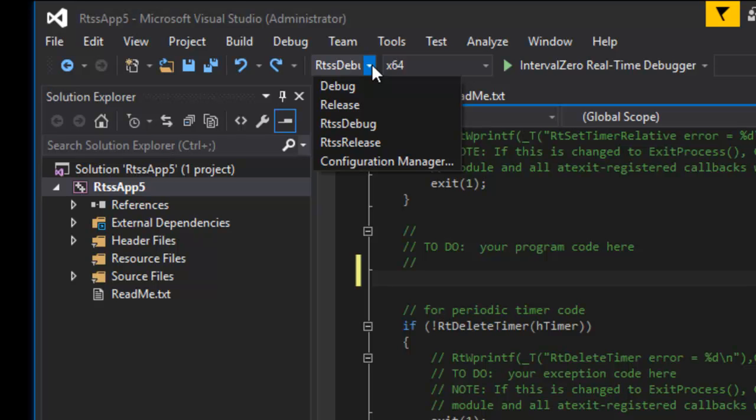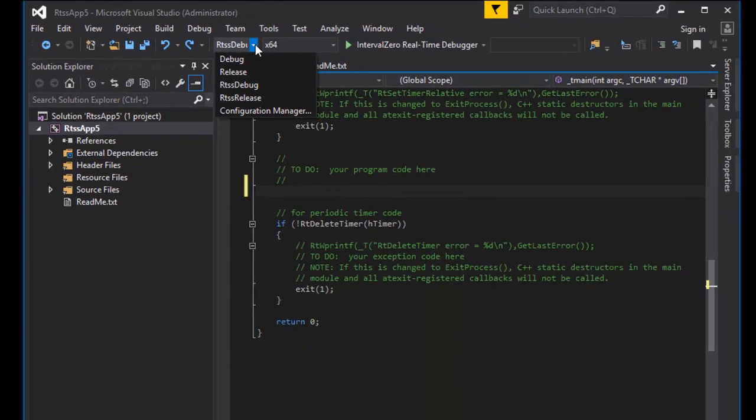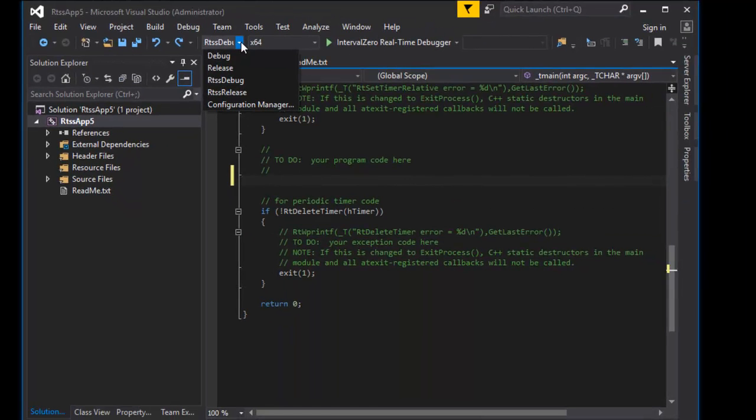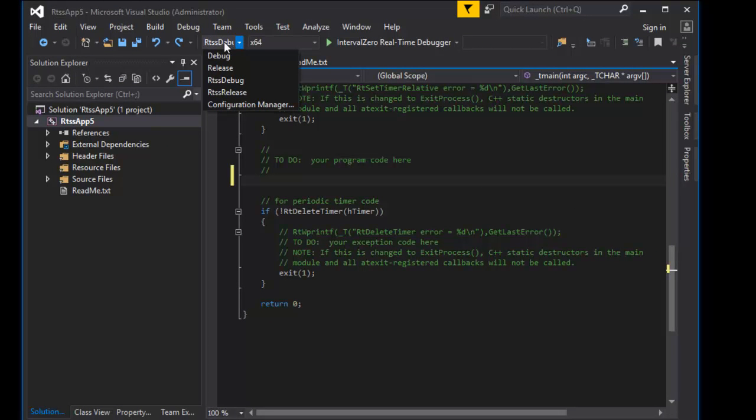You build an RTSS application the same way you would build a Windows app, by selecting Build Solution from the Build menu.